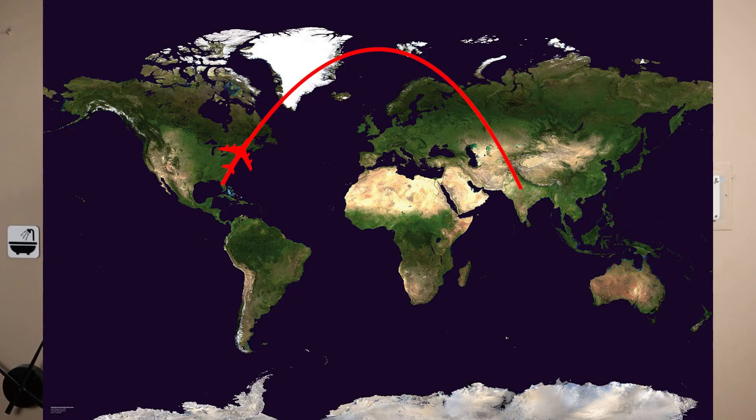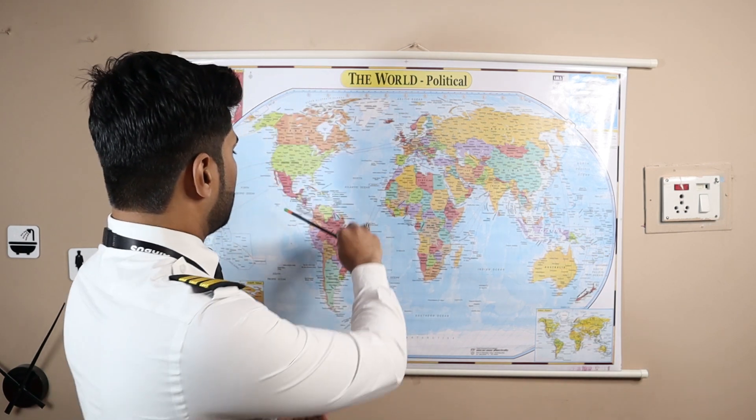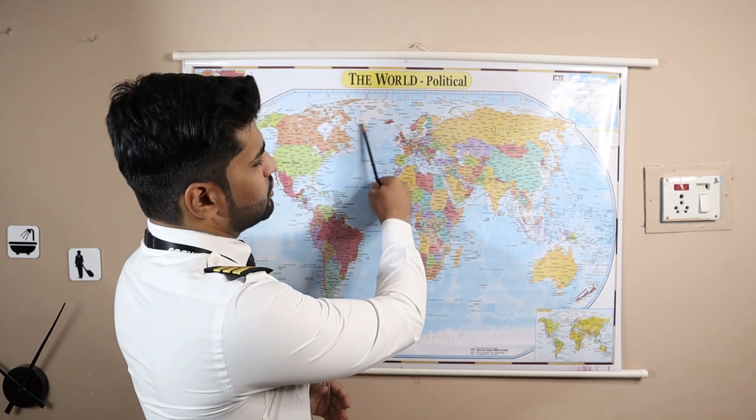But what if I told you that was actually incorrect and the shortest distance was not a straight line — it was actually a curved route? Even looking at the flight path history of a flight between these two cities, you can easily see that the flight path is actually a curved route going from almost touching the North Pole and then reaching India.